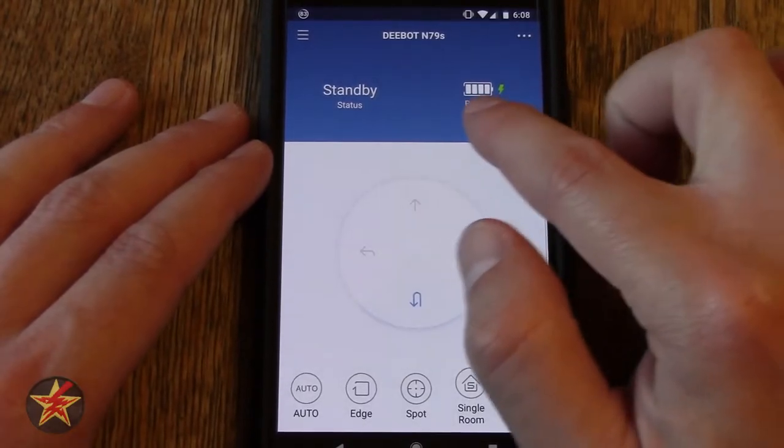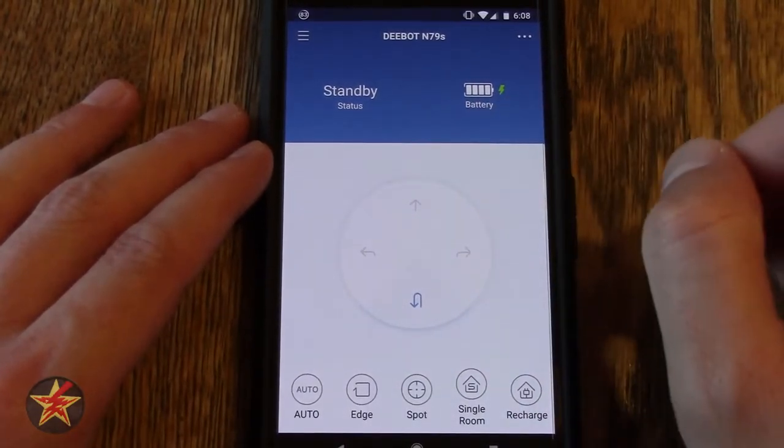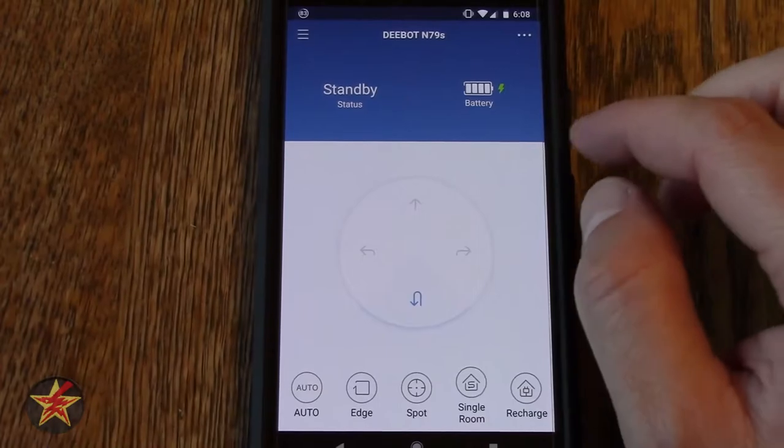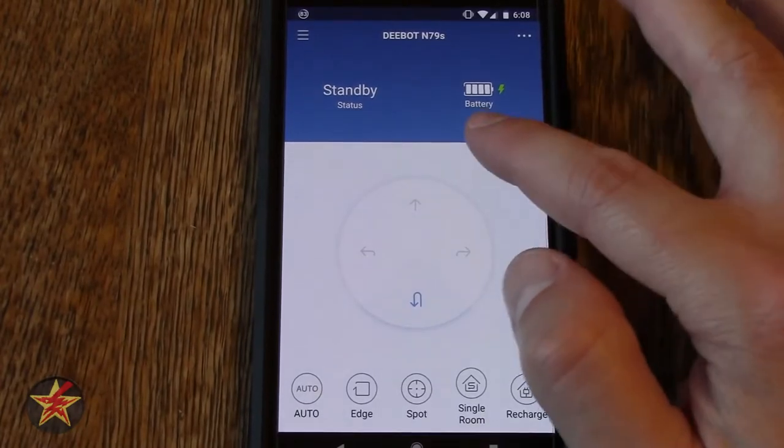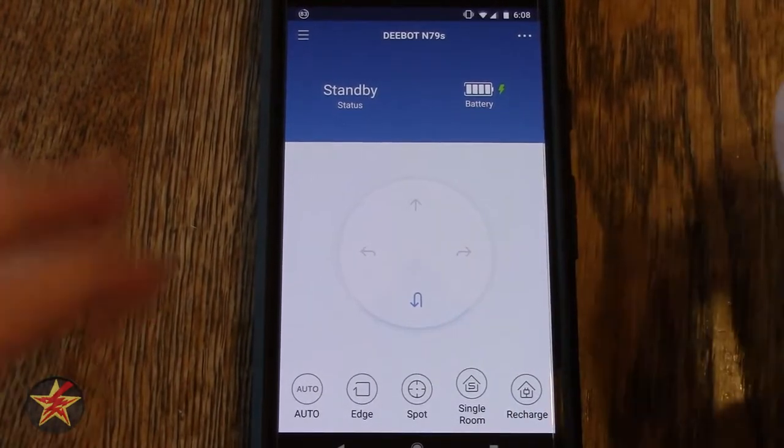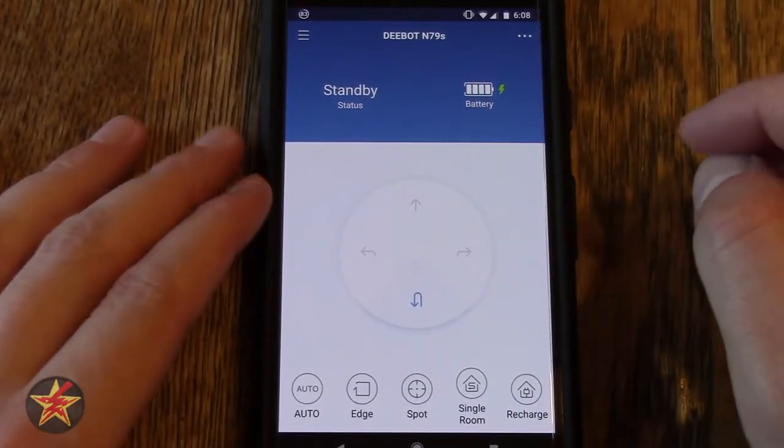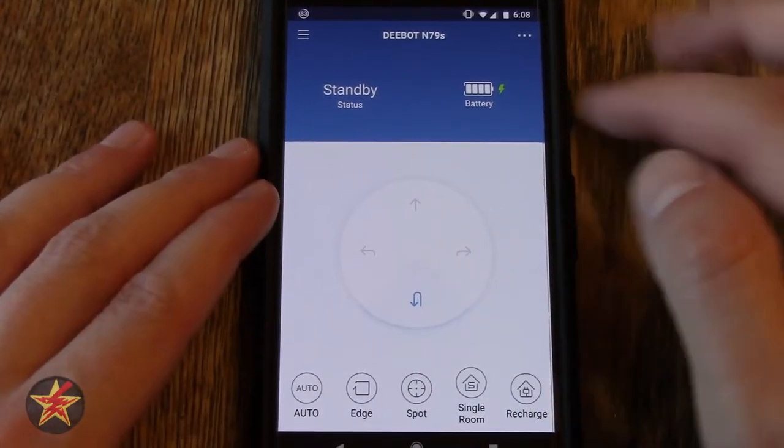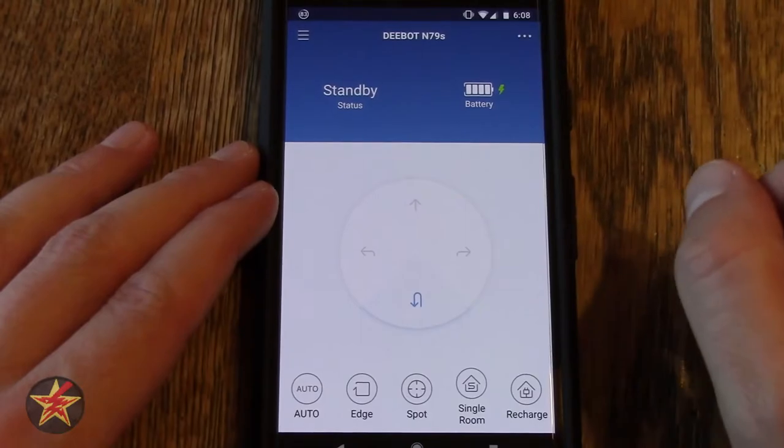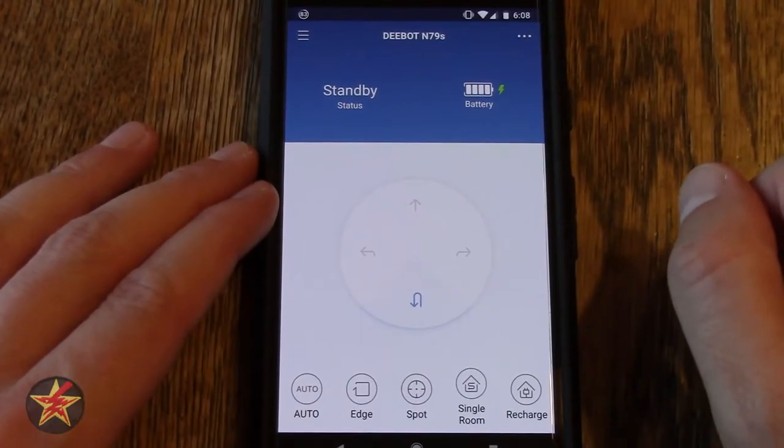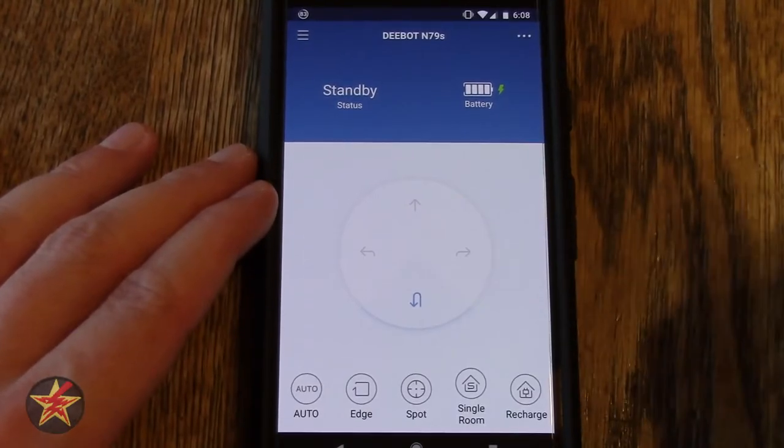This will change as the power gets used while it's vacuuming to the point where you will see a single red one when it's time for it to charge. Notice its status is on standby.